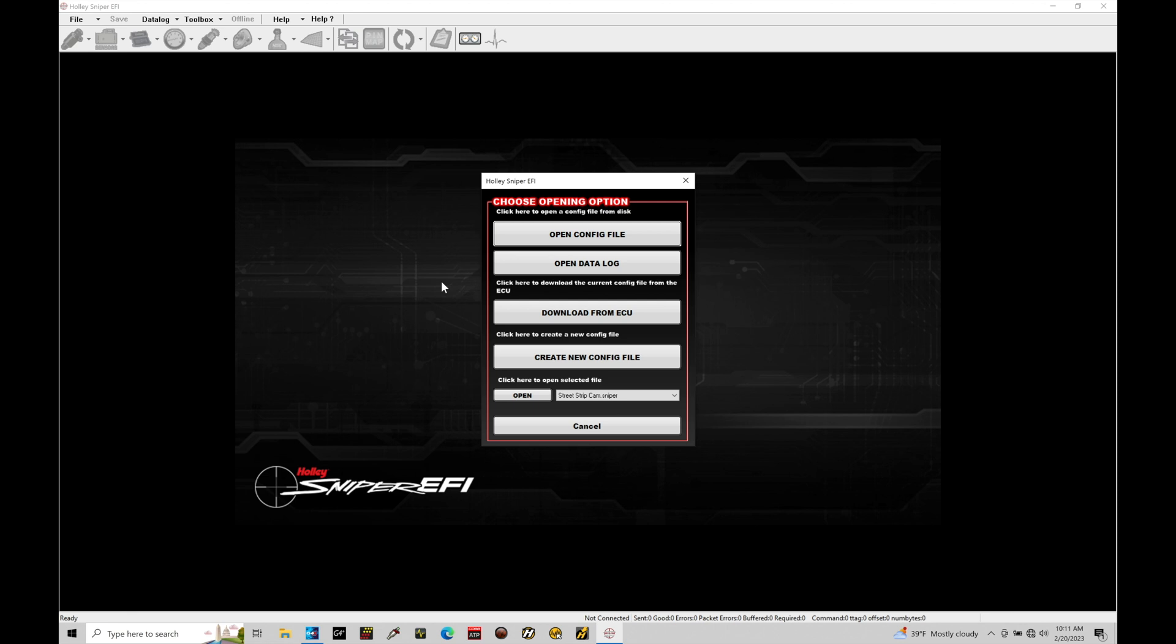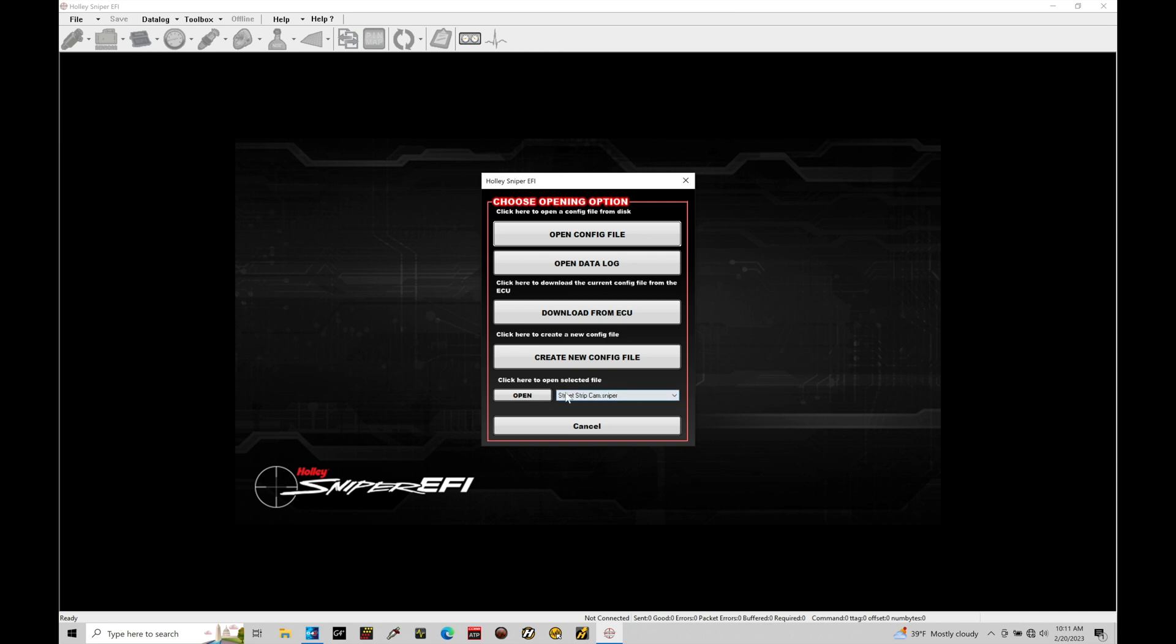So what we're going to do here is get online with our Holley. Now, we can do a couple different things here. We can try to download from the ECU. In this case, I have nothing loaded onto the Sniper system, so nothing's going to be able to download. I can create a new file. I don't want to do that at this point in time. I need to do the firmware update first. I can go to open a config file, or I could just go down here and go to open, which will open the selected file. I'm going to just go ahead and do that.